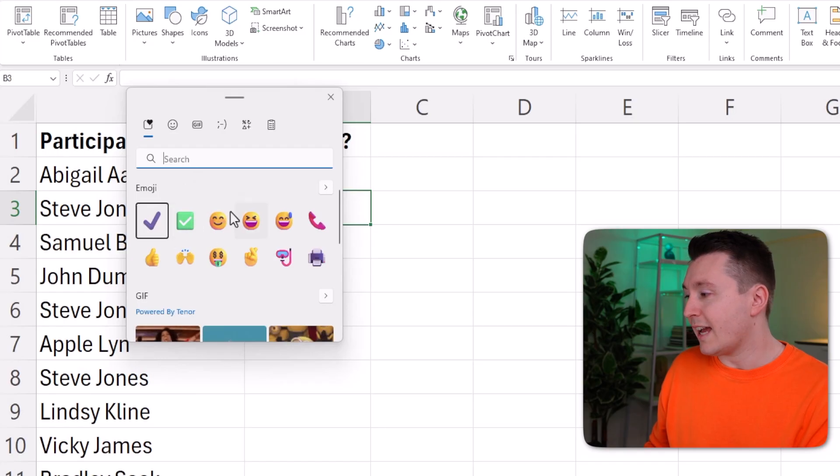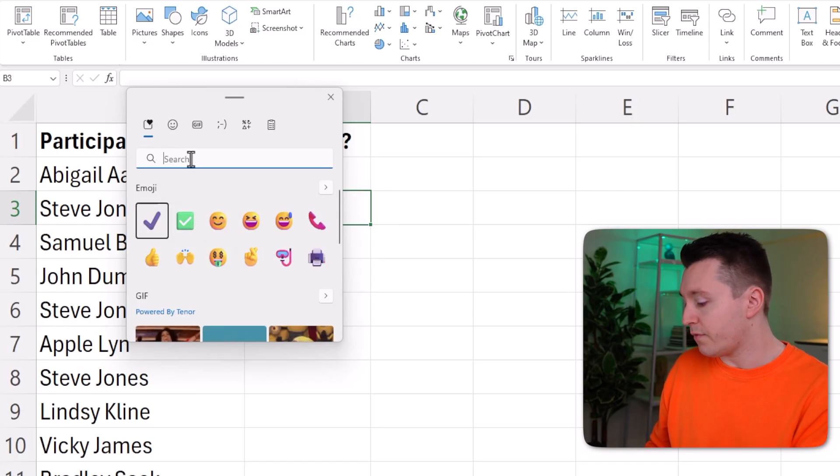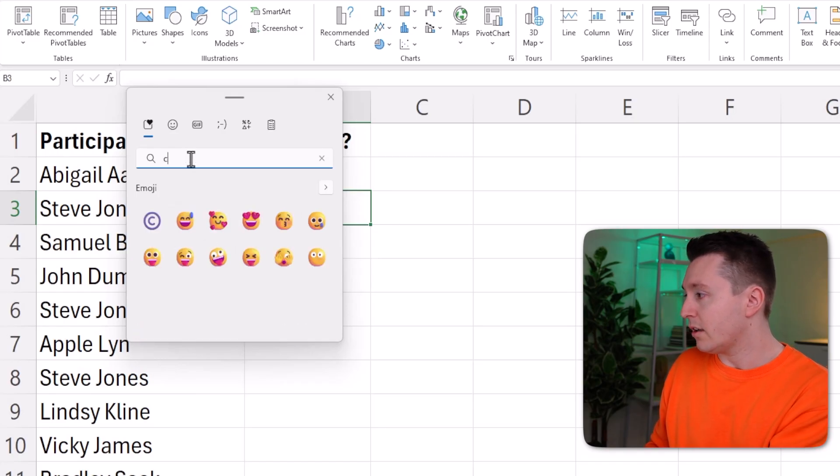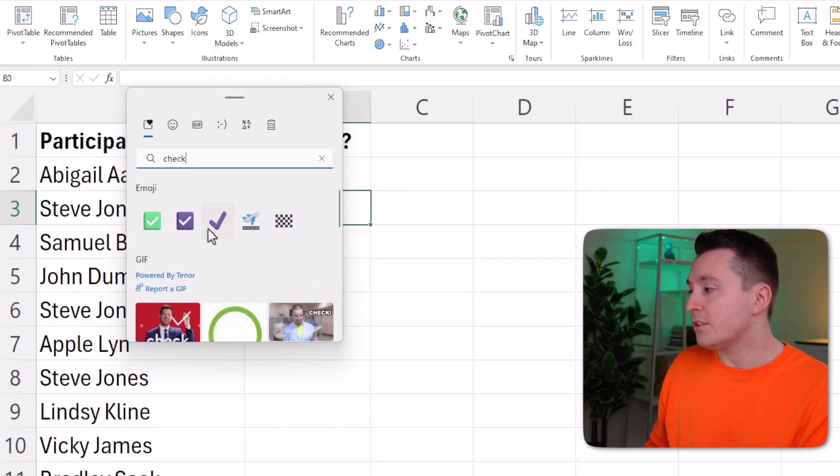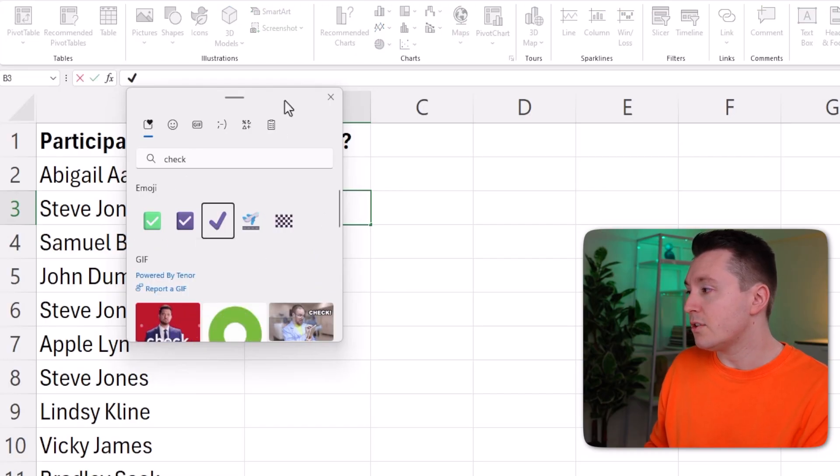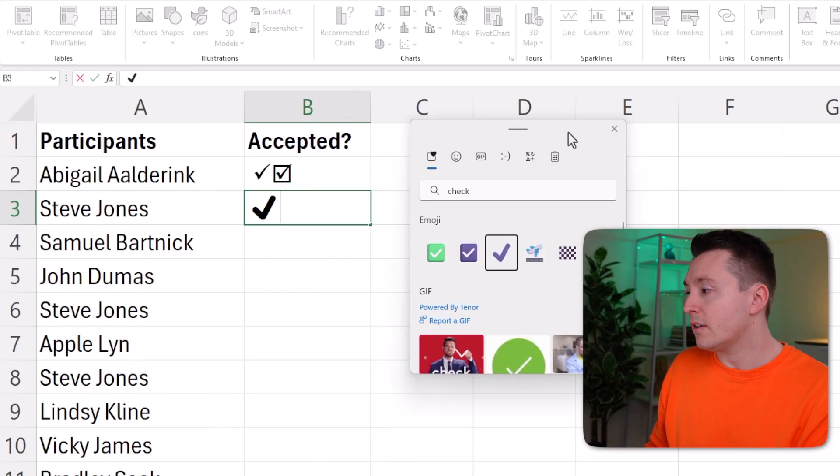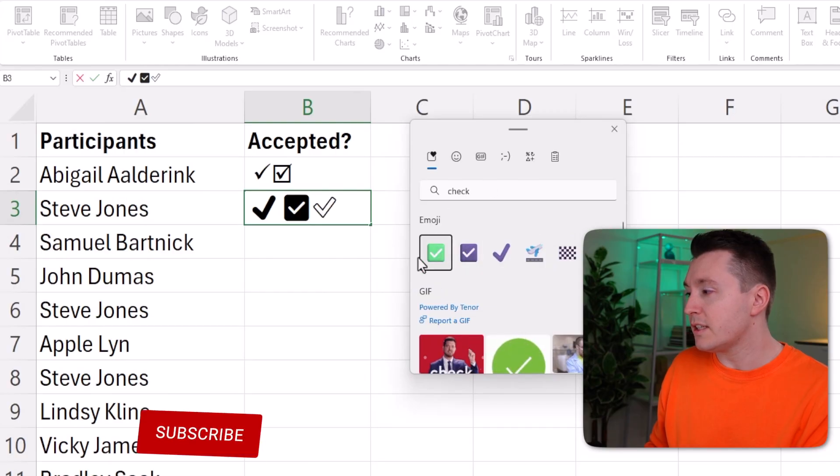Here you have different emojis and you can search for them. These are the most recent ones I've used, but you can just search for them here. If you write 'check,' you'll probably get these options. So click on this to insert it, or this, or this.